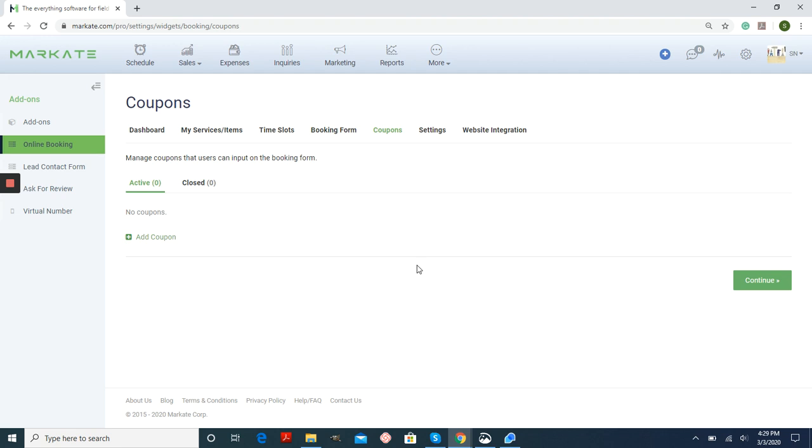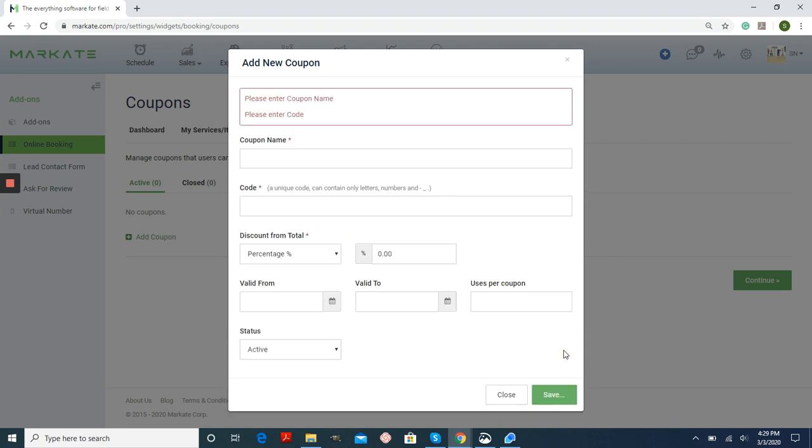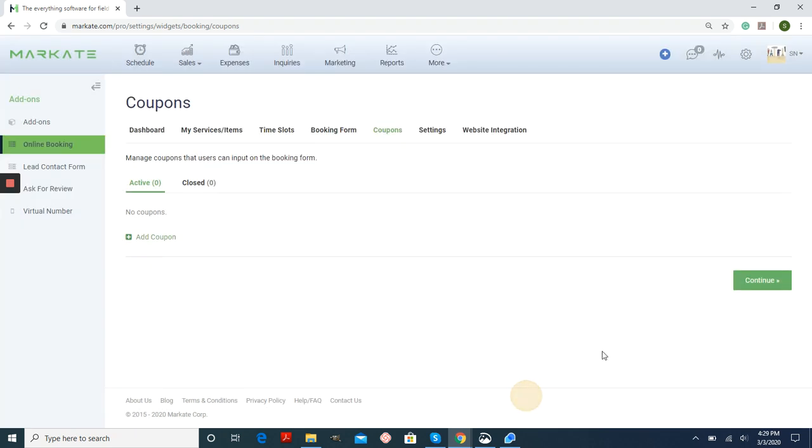Now you can also make coupons. You would need to do the Add Coupon button and follow the prompts here. Coupon name, code, the percentage, when it's valid, and when you're done, hit Save. And then Continue.